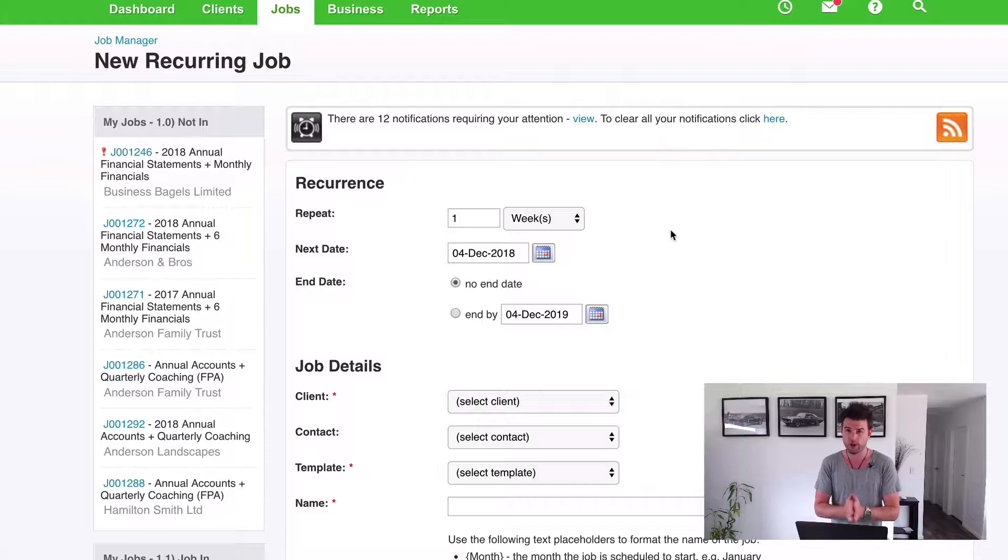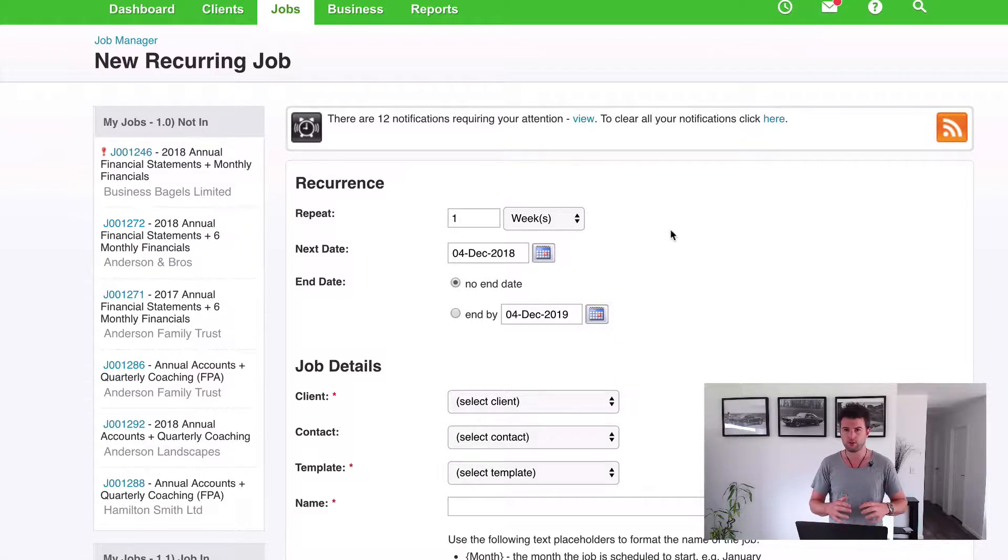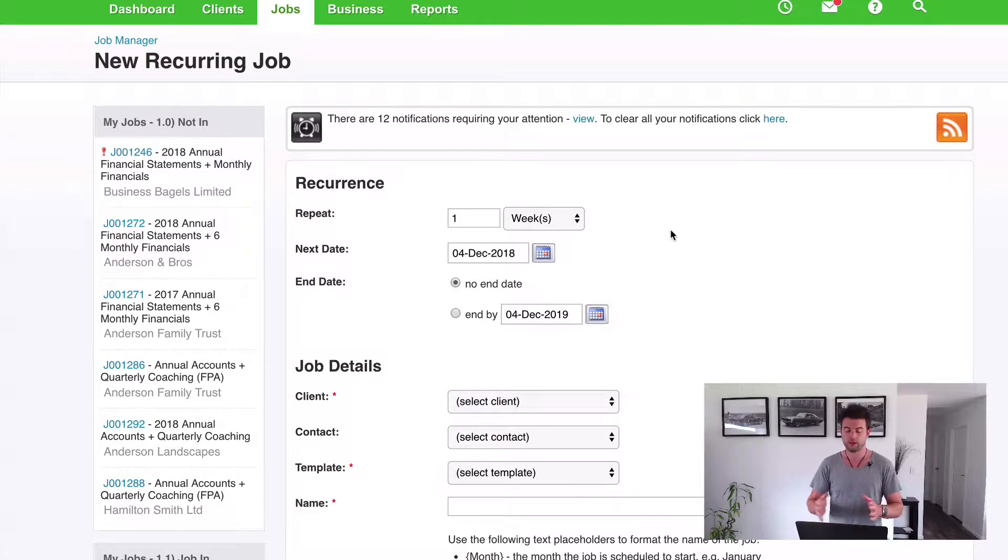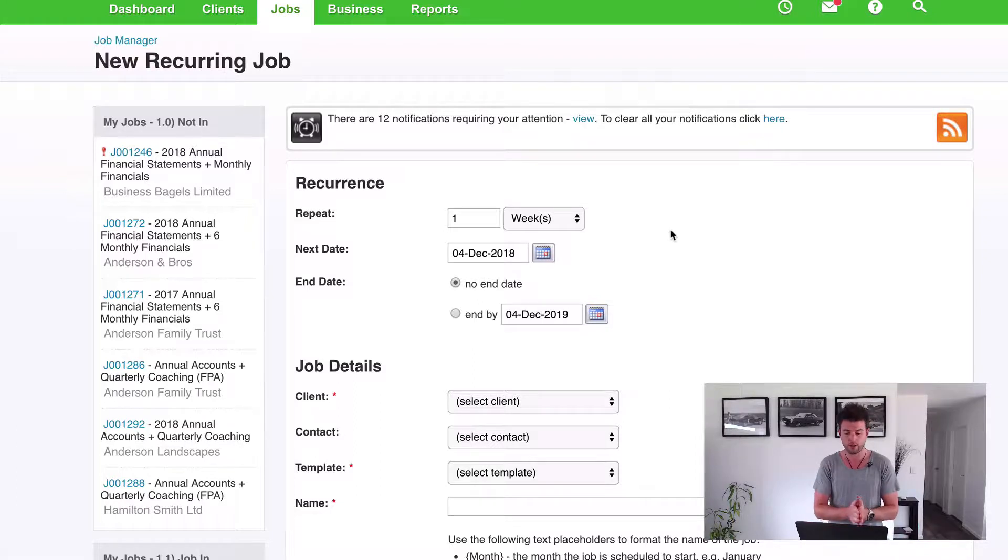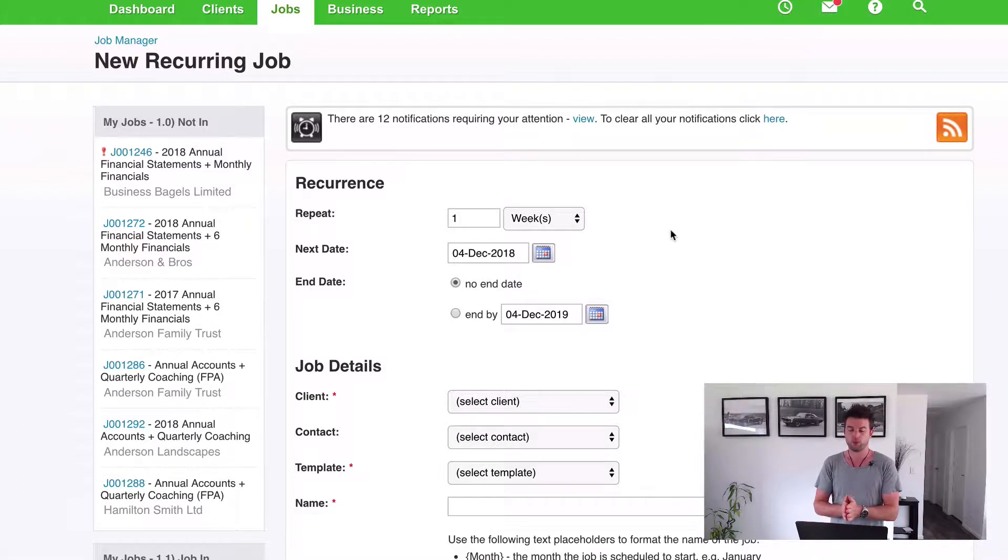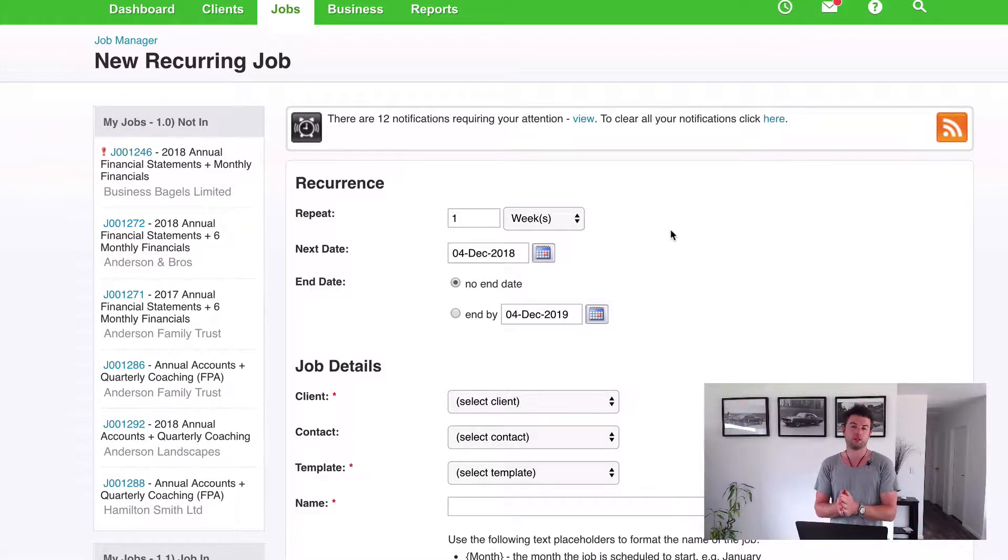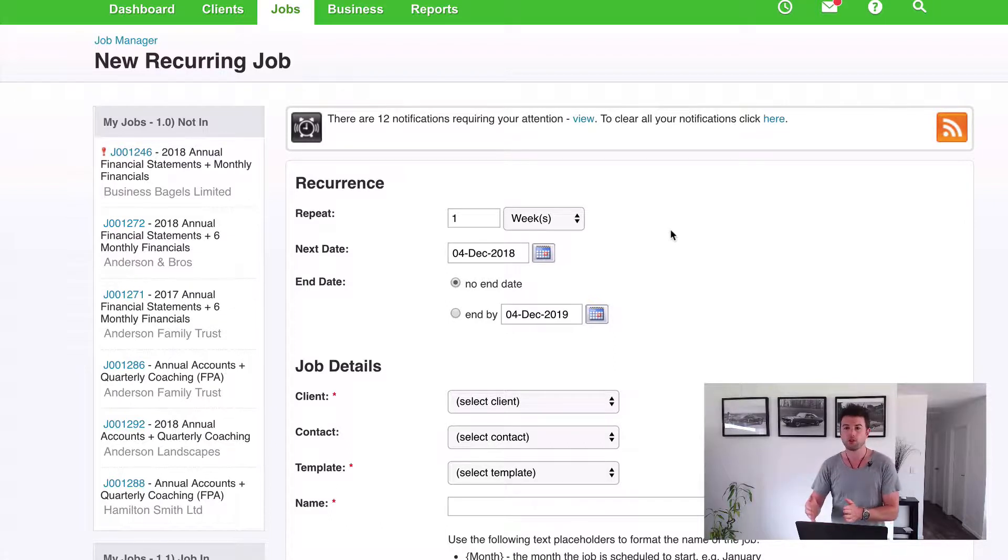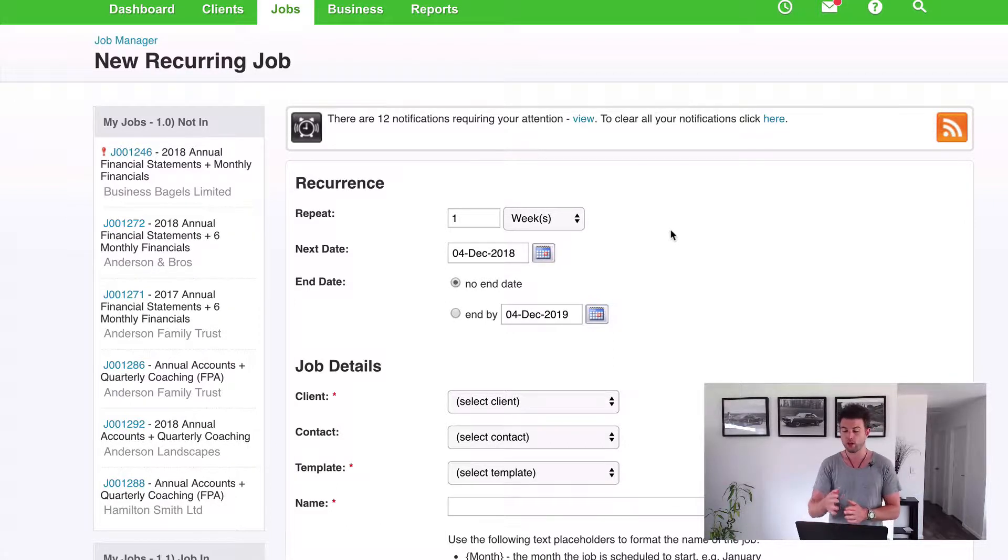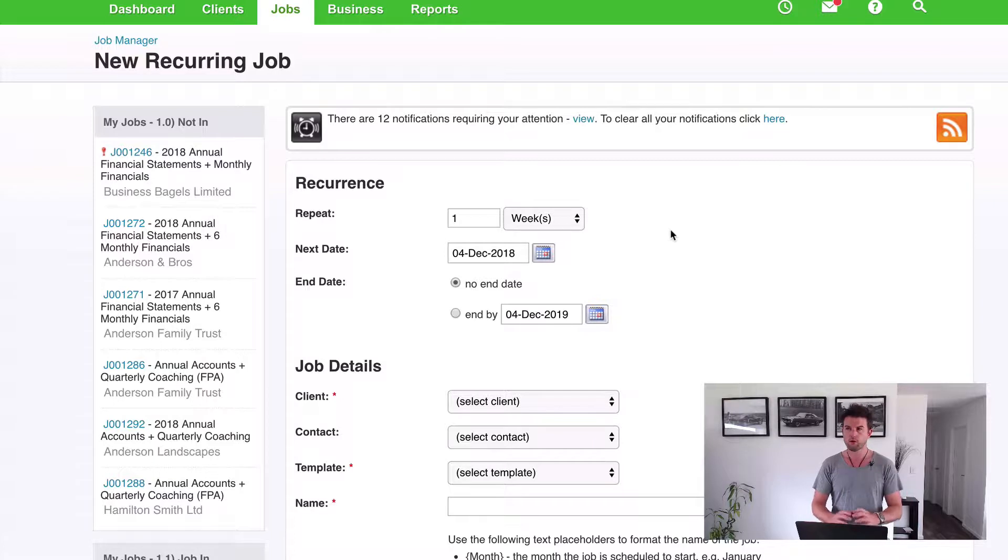So we're about to roll, and let's assume when we set these jobs up we're going to assume that we are a January balance date. I'm just going to keep it easy because this video is going to be seen all around the world with different balance dates. So let's just say we're working to a calendar balance date. So the end of the financial year will be 31st of December 2018. So 1st of January 2019 will be a new financial year for this client here.